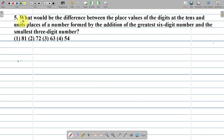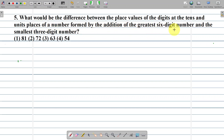Question number 5. What would be the difference between the place values of the digit at the tens and unit places of a number formed by the addition of the greatest six-digit number and the smallest three-digit number?